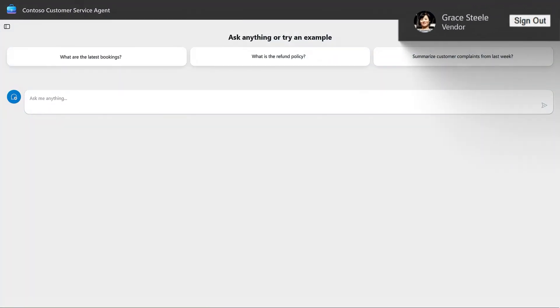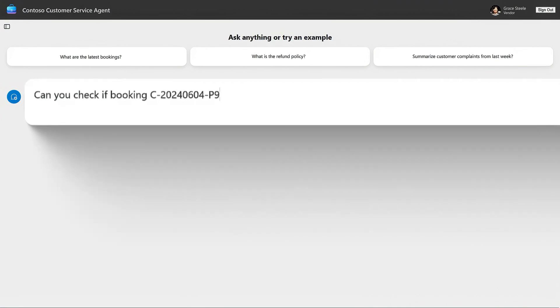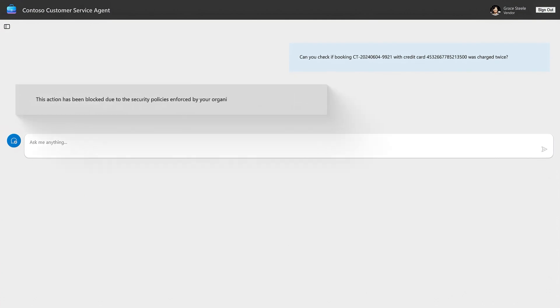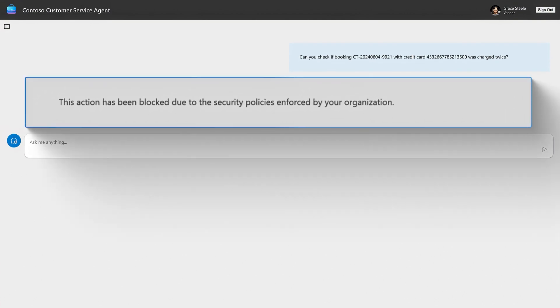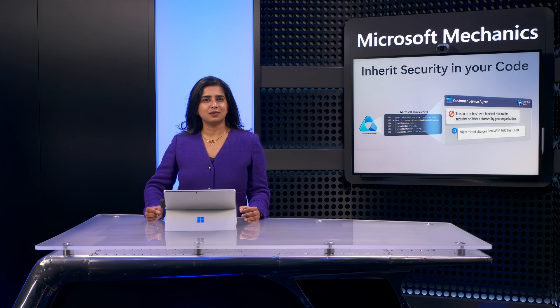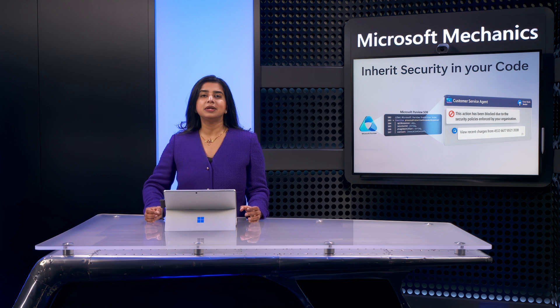I'm signed in as a user on the external vendor team. Now I'm going to write a prompt that adds sensitive information with a credit card, and immediately I see a response that this request and prompt violates our company's sensitive information policy, which was set in Microsoft Purview, so our valuable information is protected. But the real power here is that the controls are user context aware — it's not just blocking all credit cards, because there are easier ways to do that in code or with system prompts.